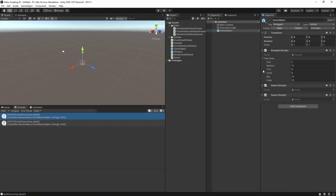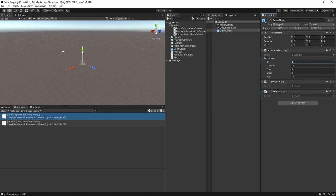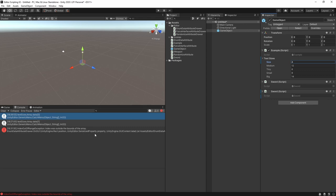In Unity we can now see the beautiful result of our work as the inspector properly shows the enum names. The size is still wrong though and if we give it a higher value than the enum size we'll get an out of range error.